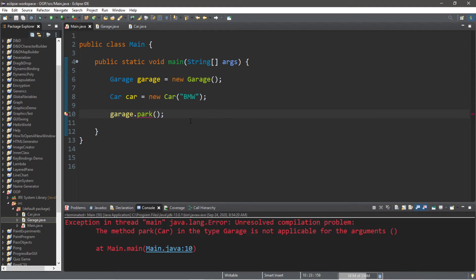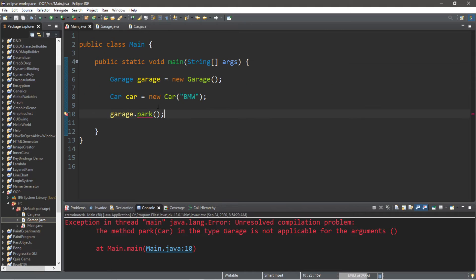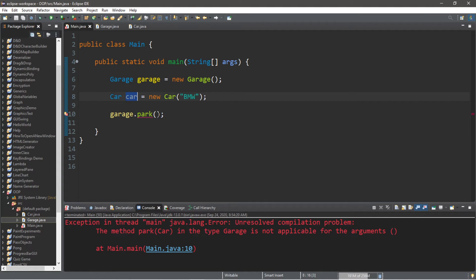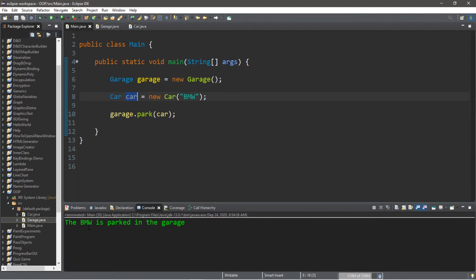In order to park a car using the garage's park method, we need to send a car object. So let's send our BMW: garage dot park, and we're sending our car. The BMW is parked in the garage.